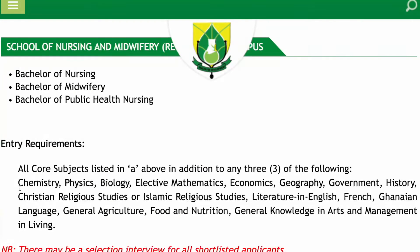Geography, Government, History, Christian Religious Studies, Islamic Religious Studies, Literature in English, French, or any of the Ghanaian languages — Akan, Ewe, Ga — whatever it is. You have the option to choose three out of these subjects.